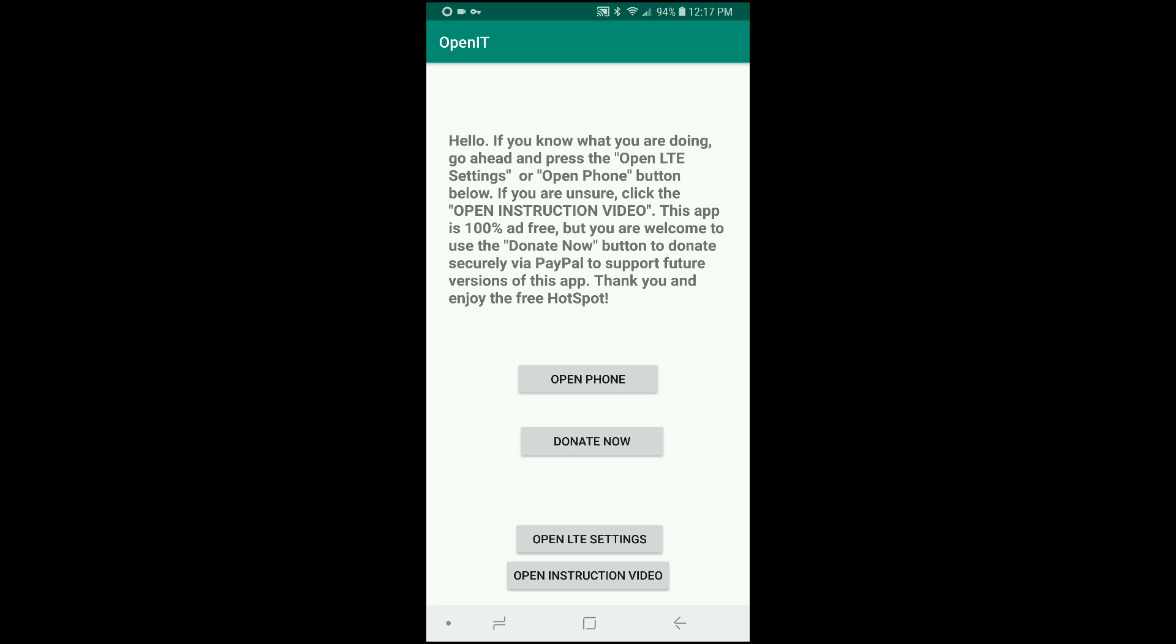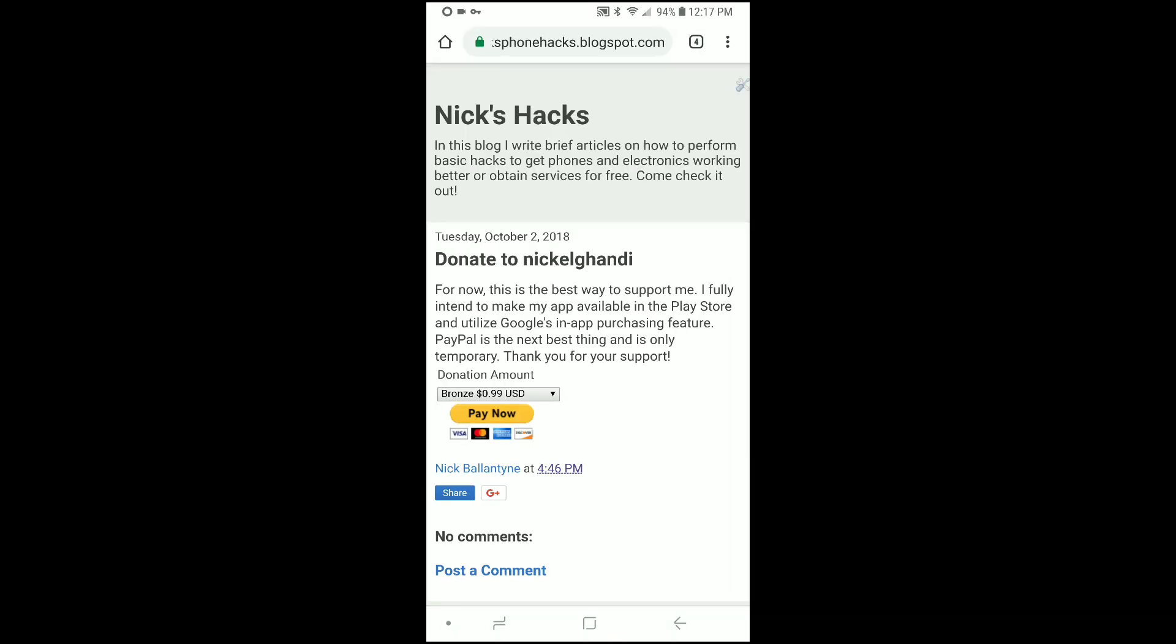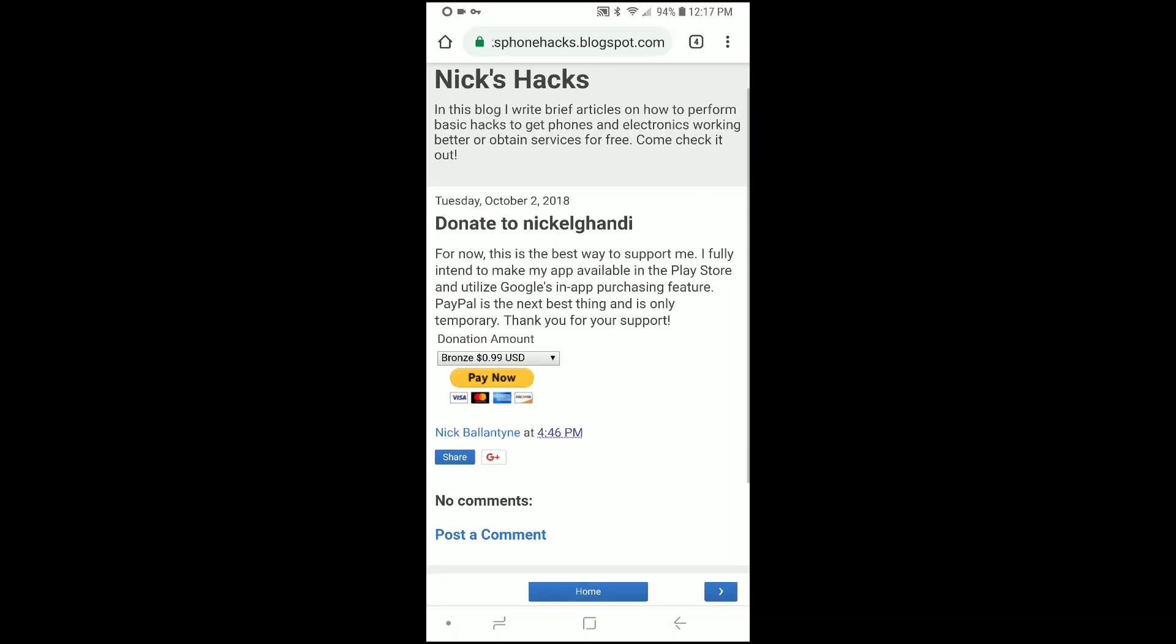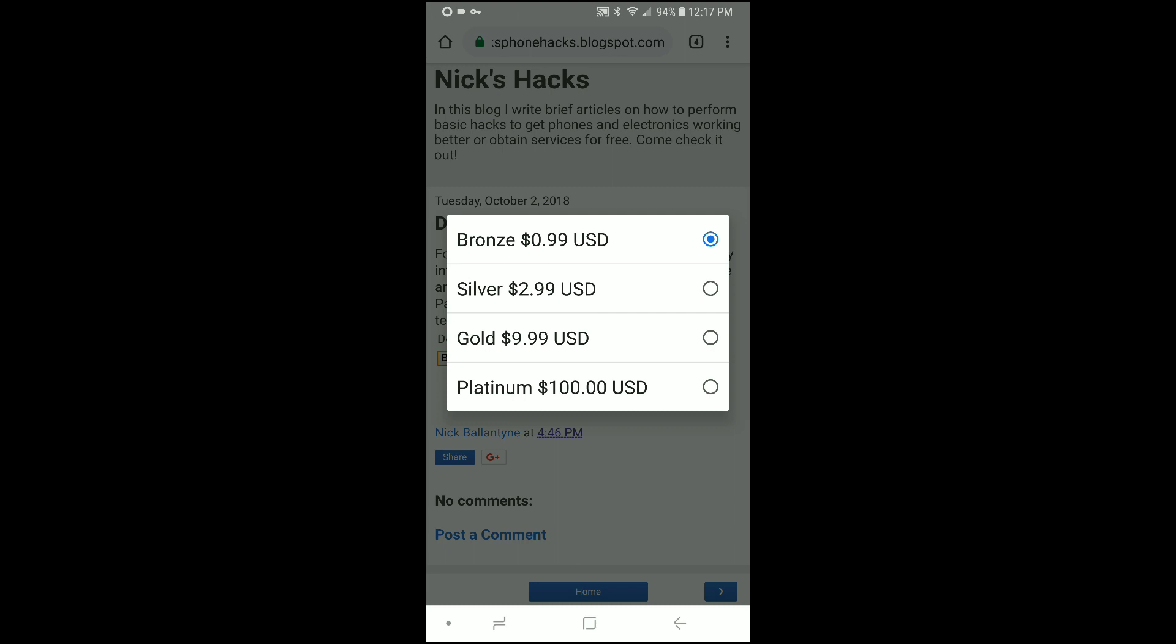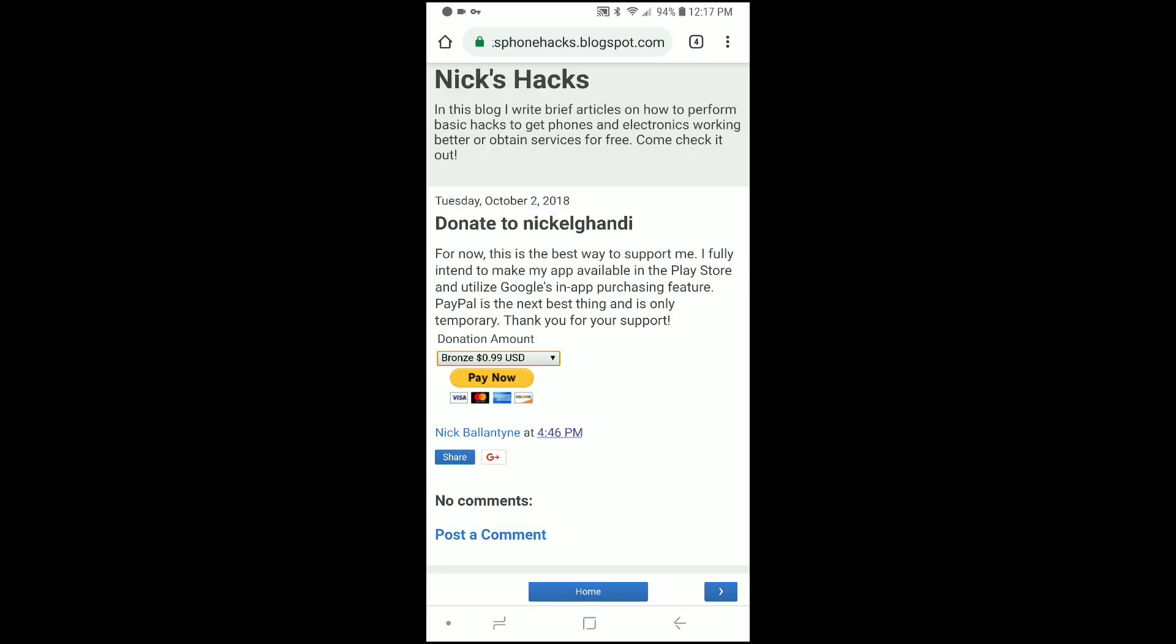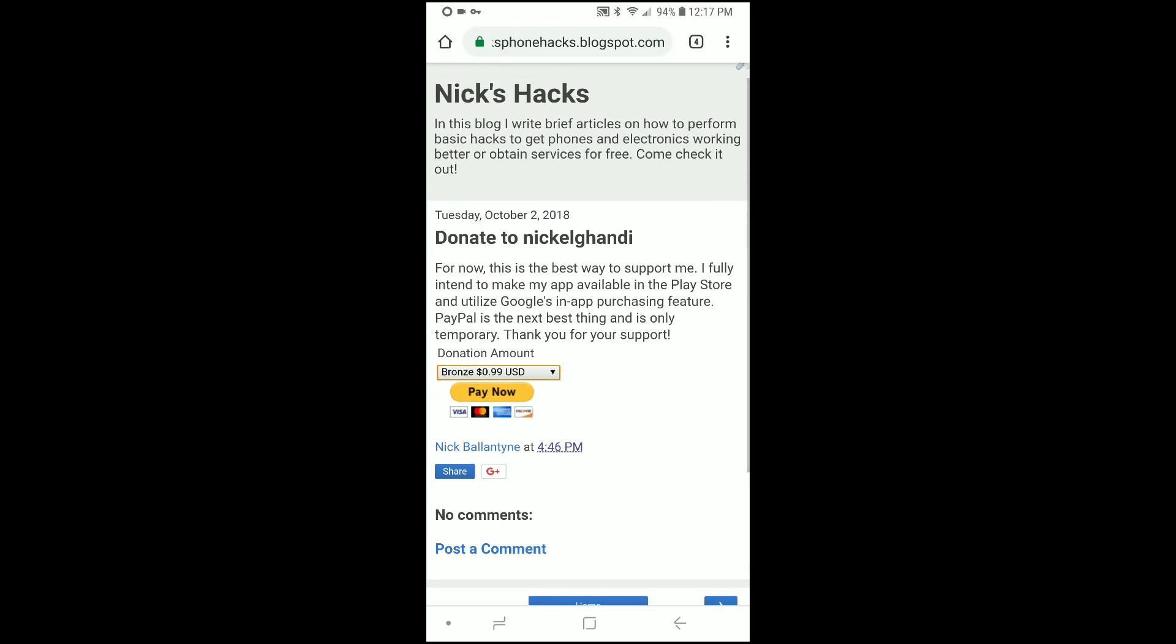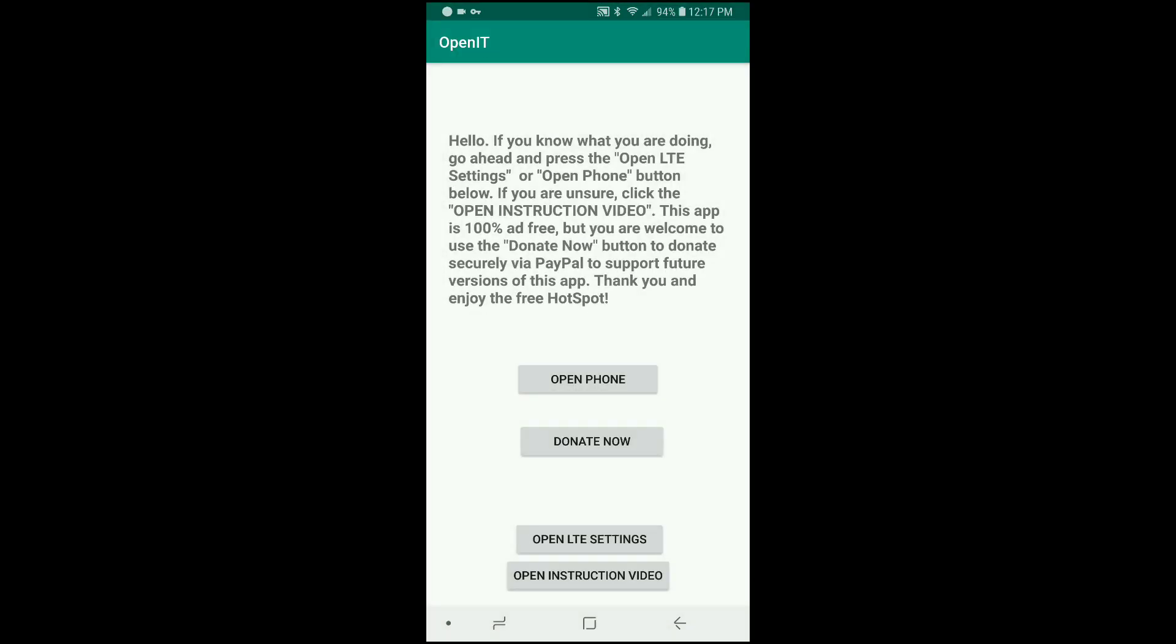Now I do put a donate link down there, and if you hit that, it will open up my blog page where I have created a little PayPal purchase option here. So there's bronze, silver, gold, and then platinum if you want to be crazy. I definitely appreciate any donations because this did take some work, a lot more work than I thought actually. All the donations of course are going to go towards future development on this application and then other applications to unlock some functionality that the carriers like to hide from us.